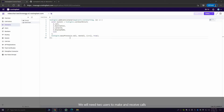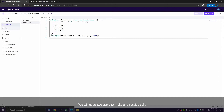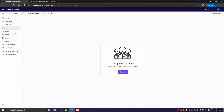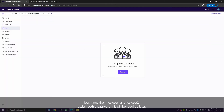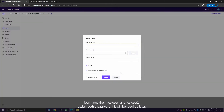We'll need two users to make and receive calls. So let's create them and name them TestUser1 and TestUser2, and assign both a password. This will be required later.